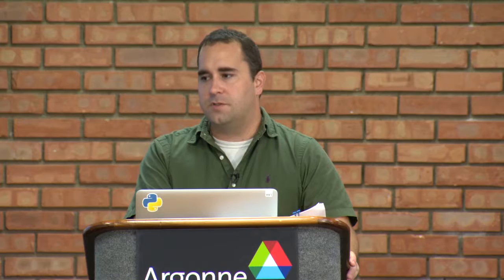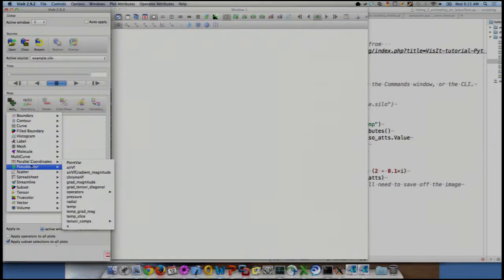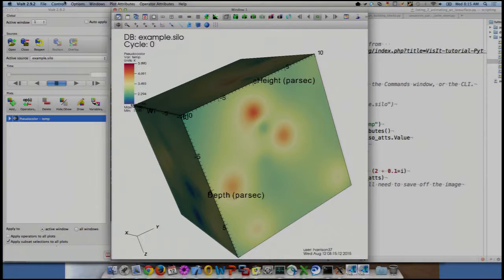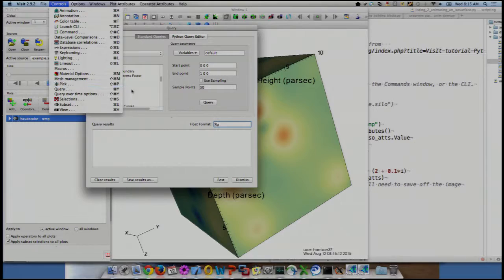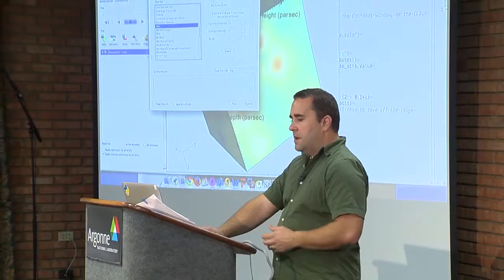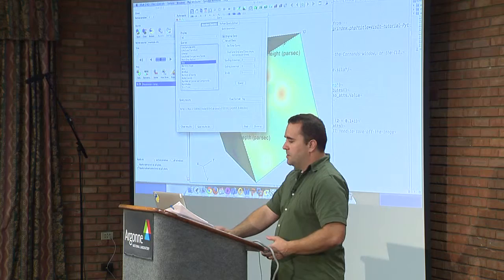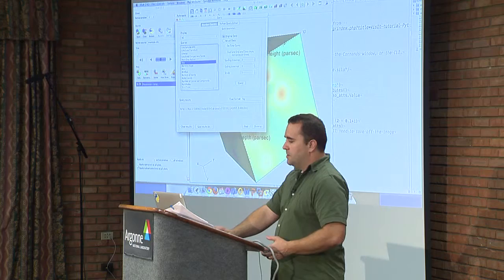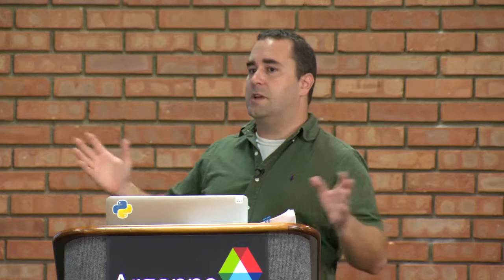Queries are a way to ask and answer questions. Under Controls > Query, we have a categorized set of queries. For example, the max query: if I'm plotting a scalar and click 'Query Max,' it tells me the maximum value of temperature and where it lives on the mesh. There's also an option between 'original data' and 'actual data' — original data gives you values straight from the file or expression, while actual data gives you values at the end of the pipeline after operators like isosurface.